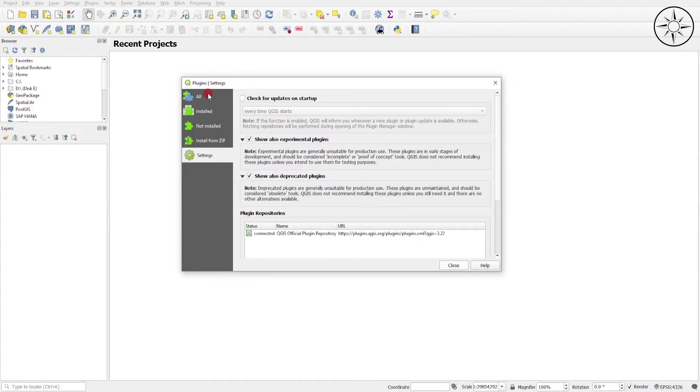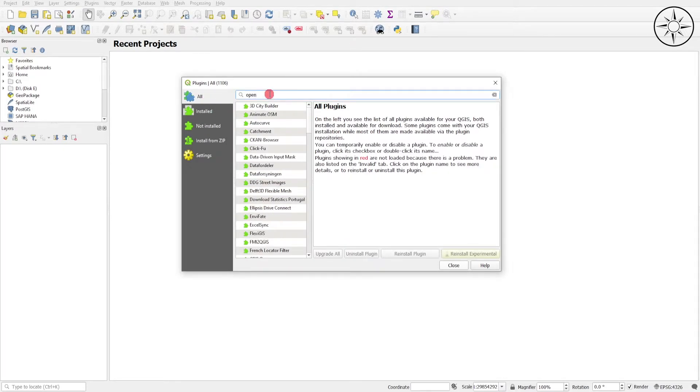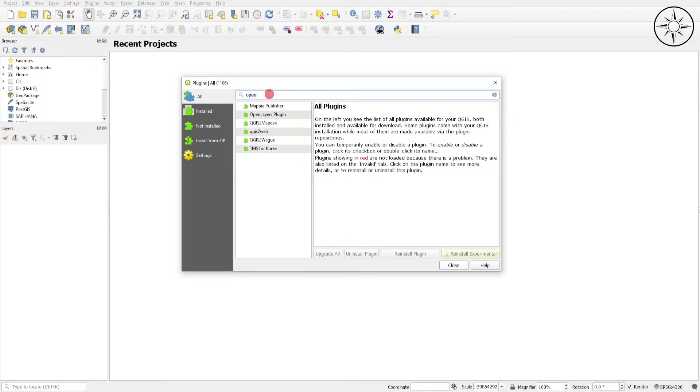Now we will return to All, typing OpenLayers Plugin.